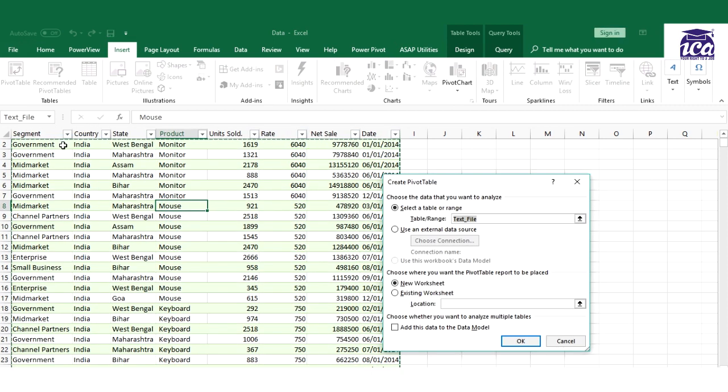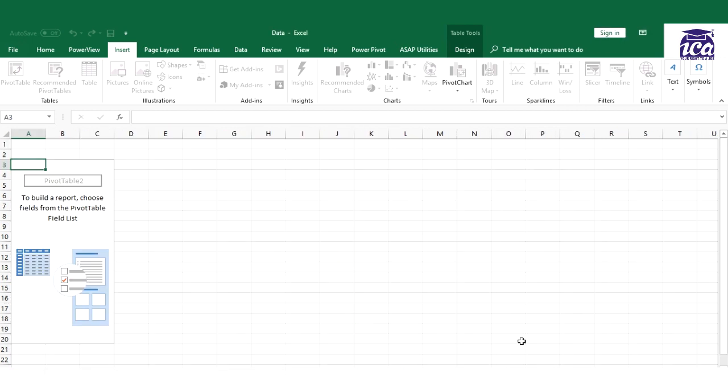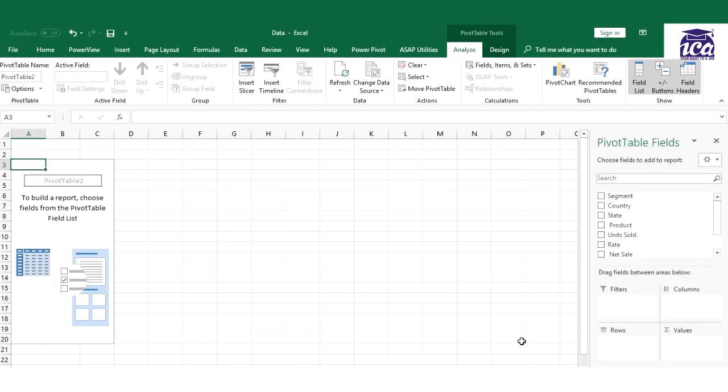You can just click anywhere in the data and you can go to Insert and Pivot Table. It would automatically analyze how big your data is, and then you get an option if you need to create it on the same sheet or on a new worksheet. I'll create the option of new sheet and I'll click okay. This is one way, or the second way is you could do it with shortcut key. Just click anywhere on the data and the shortcut key is Alt N P.